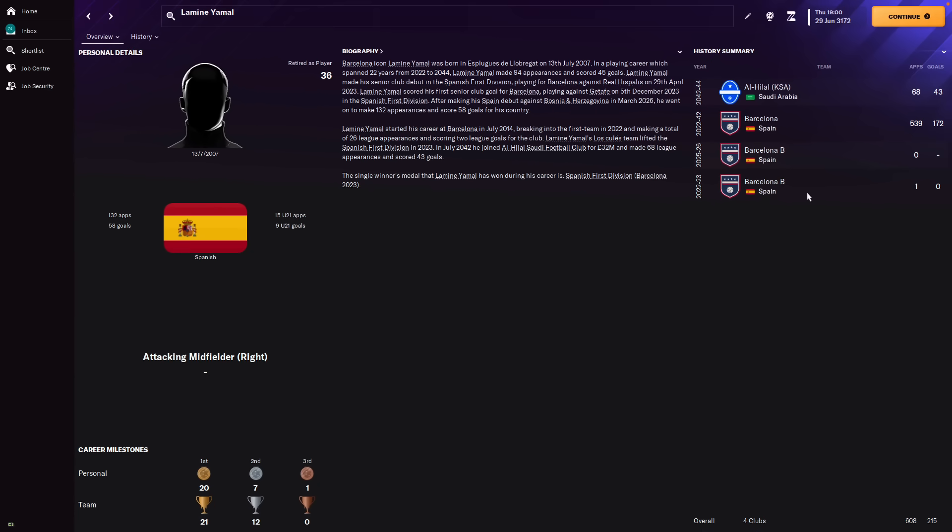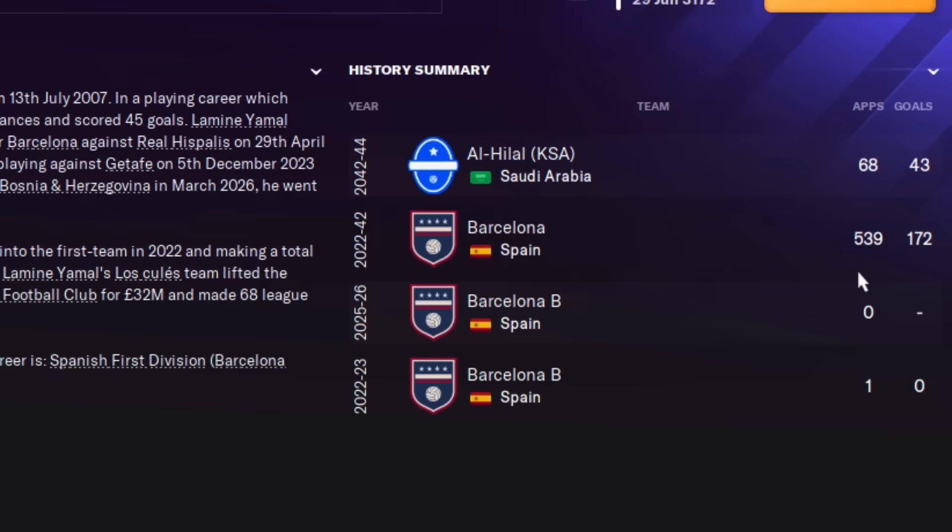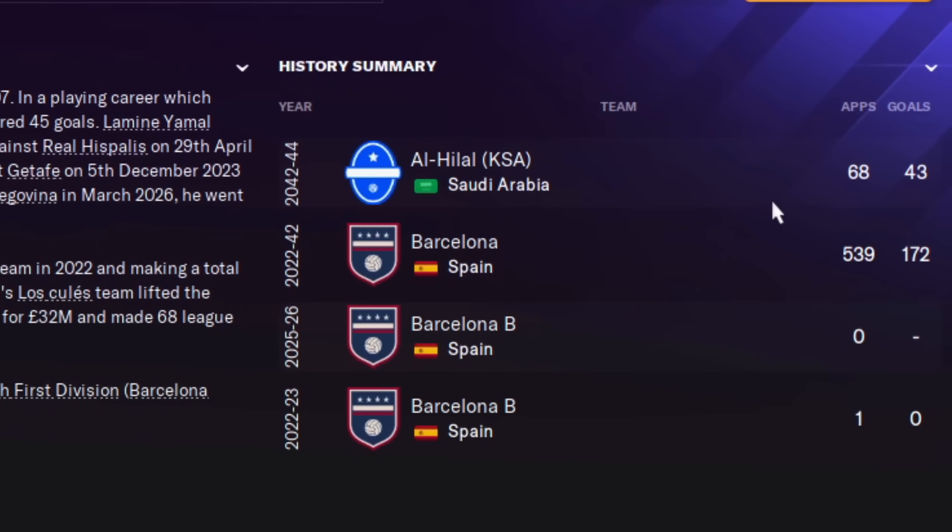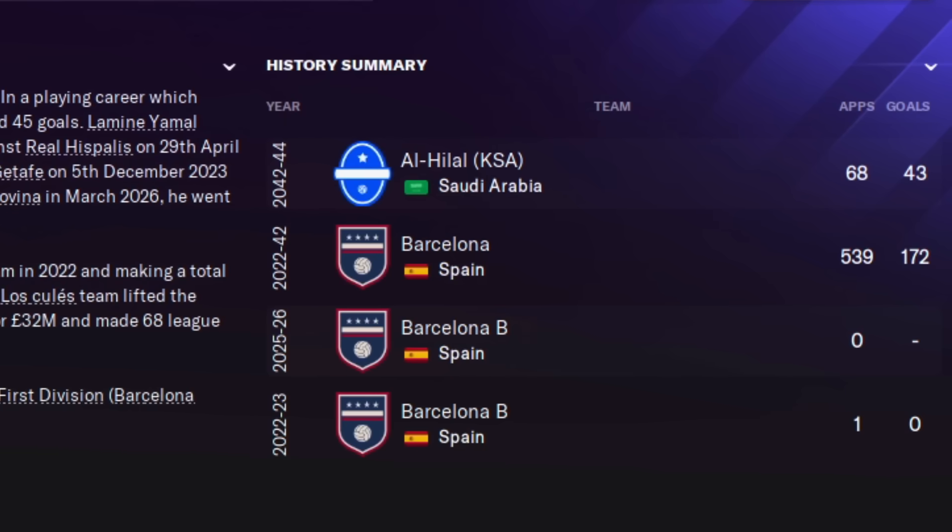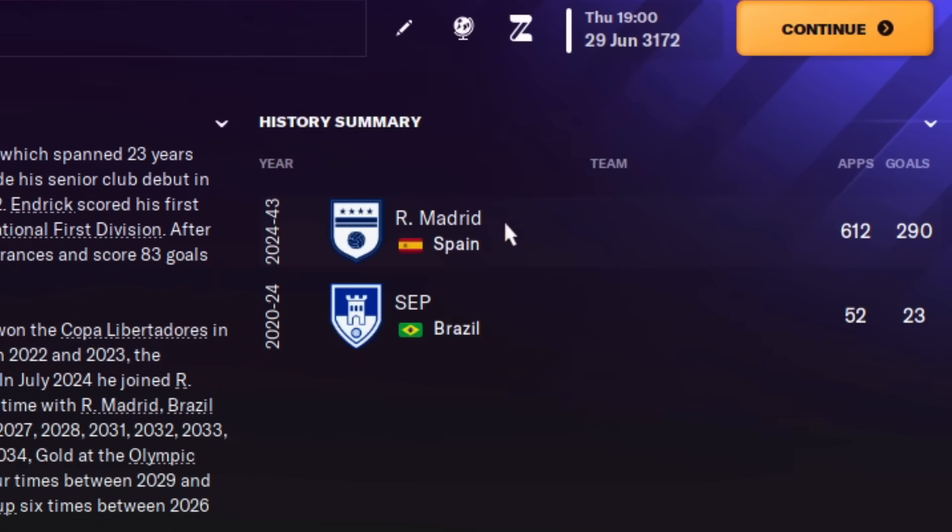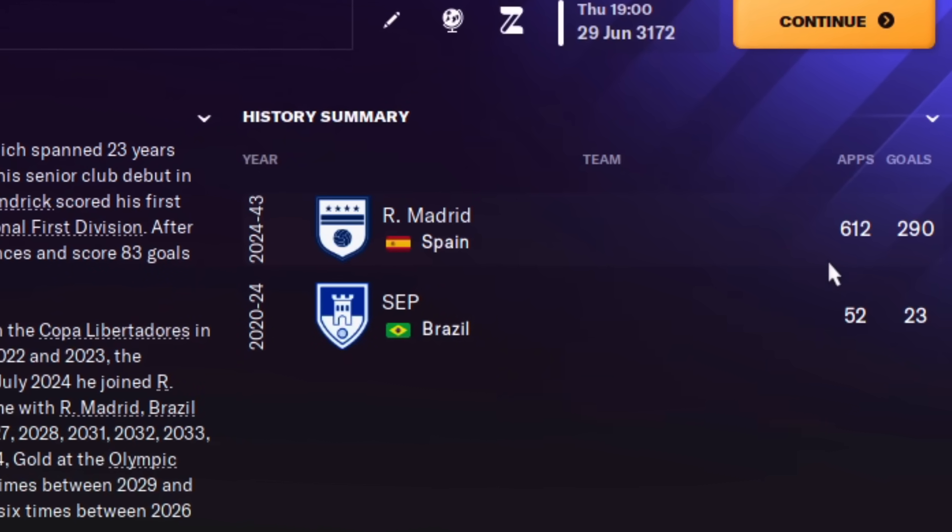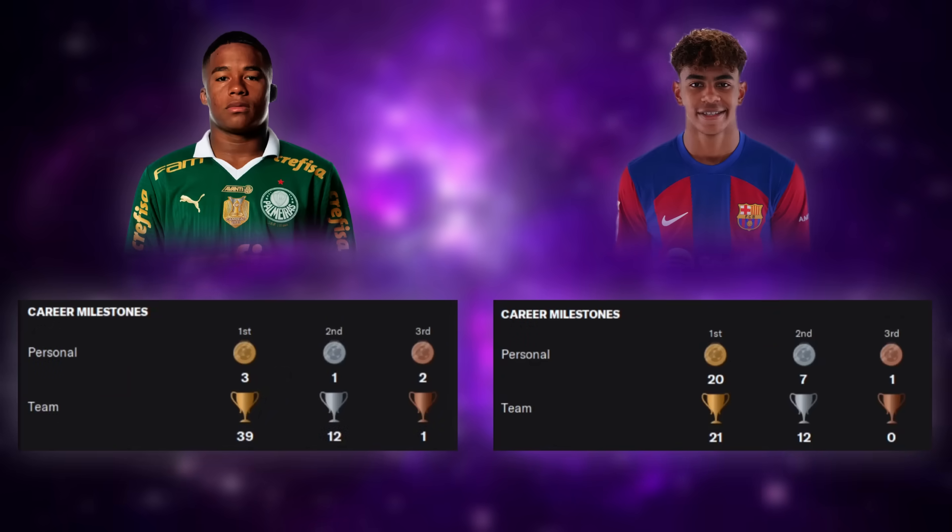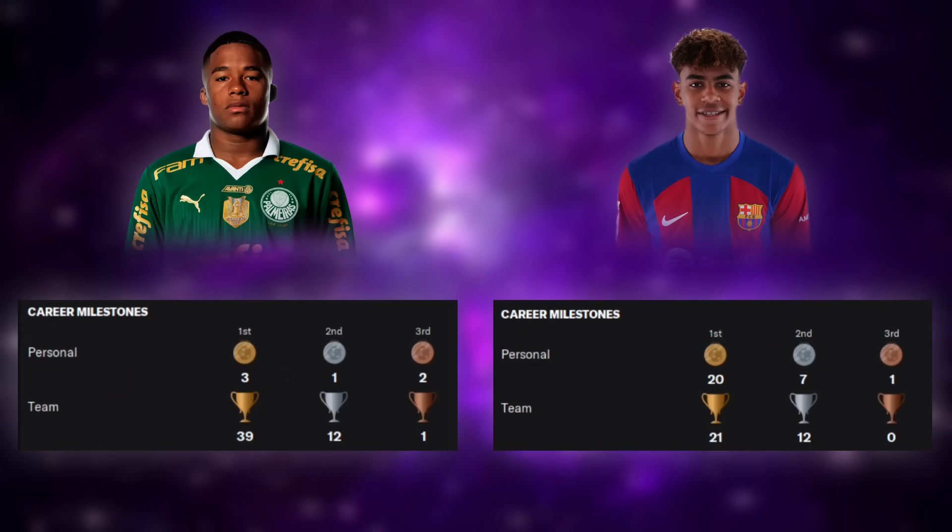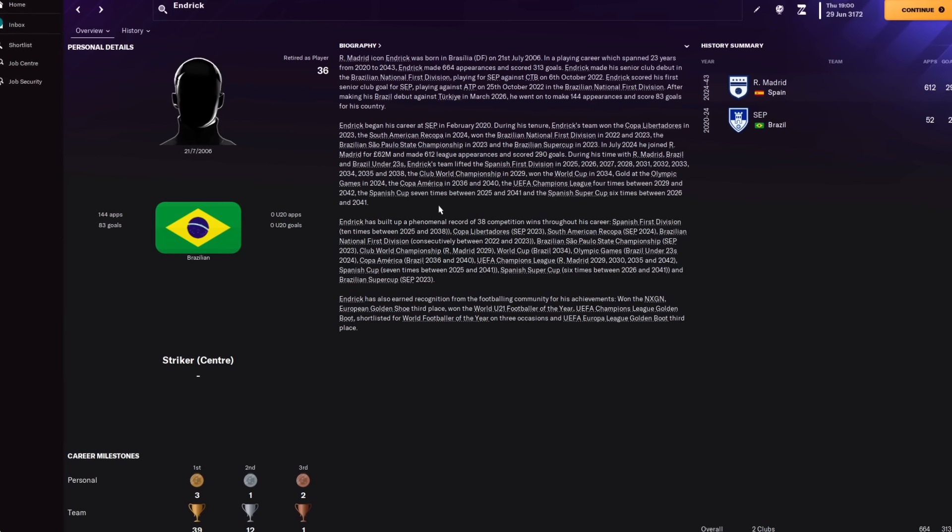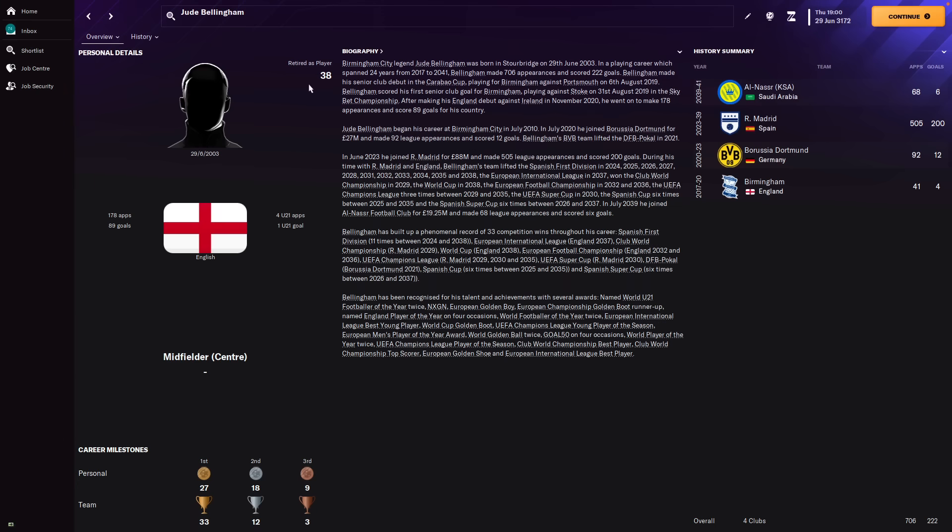And now for another player whose idol was also Cristiano Ronaldo, we can see Alejandro Garnacho had 216 appearances and only 35 goals for Man United before he moved to Bayer Leverkusen. So far, none of these real life players have become managers, weirdly enough. And this trend continues with Lamine Yamal, who had 539 appearances and 172 goals for Barcelona, before he moved to Al Hilal to finish off his career.